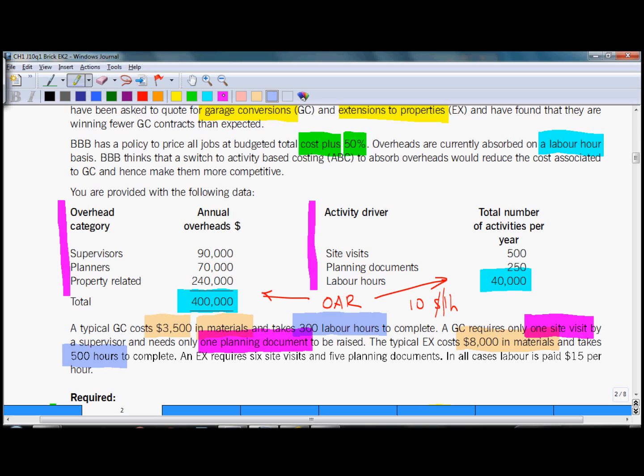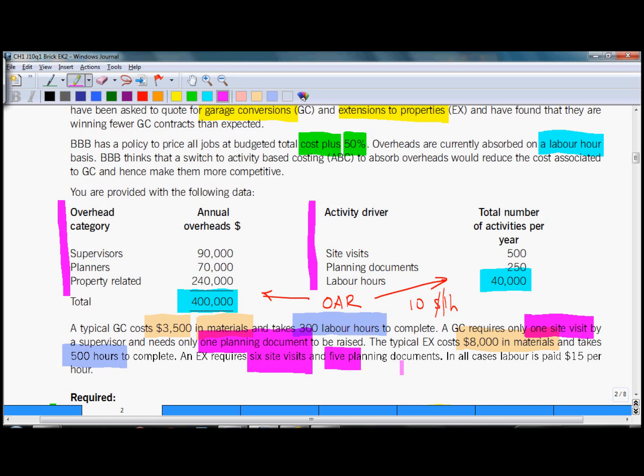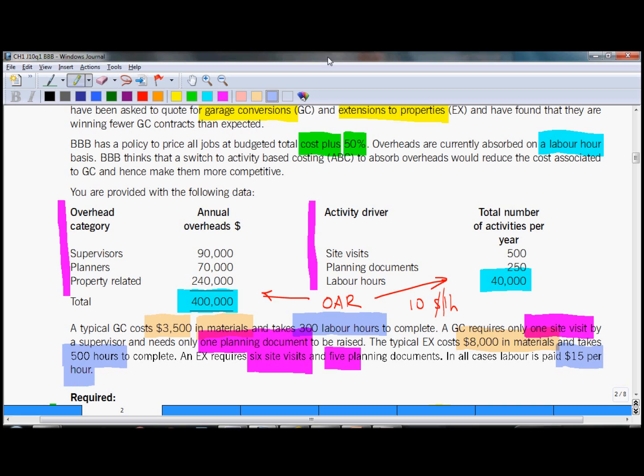It takes 500 hours to complete and interestingly requires six site visits and five planning documents. Labor hour is paid $15 per hour.